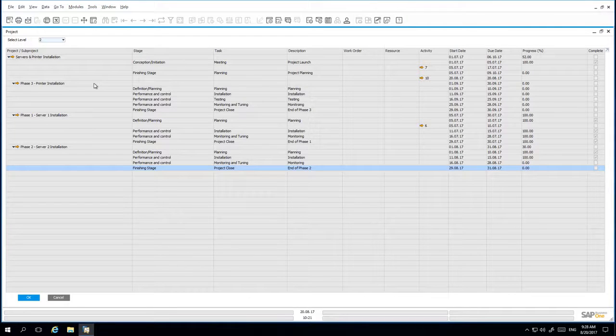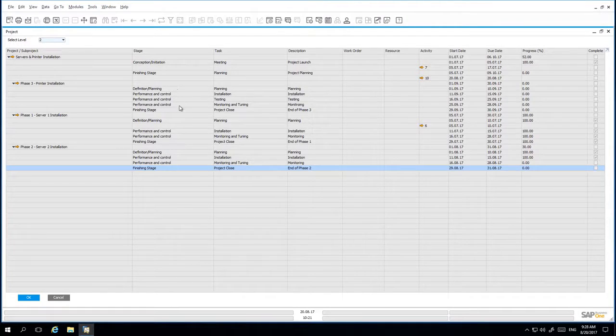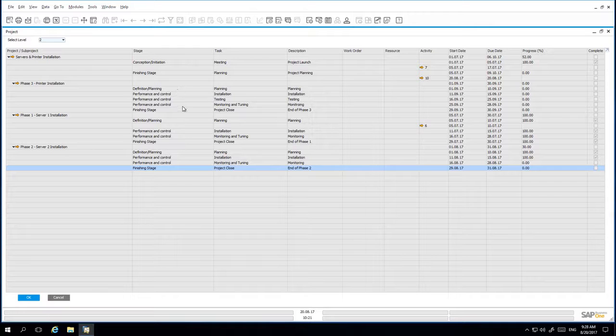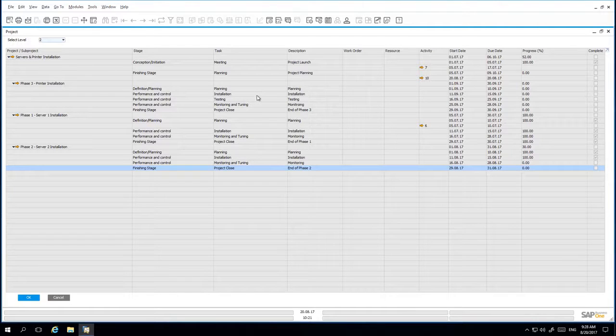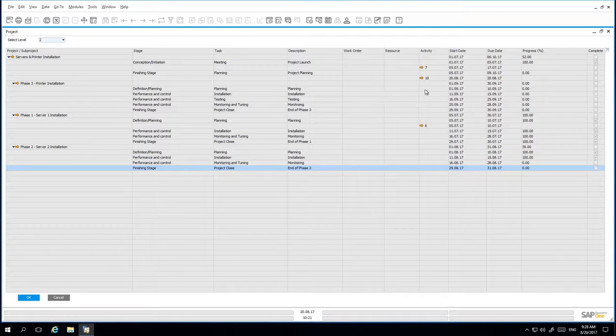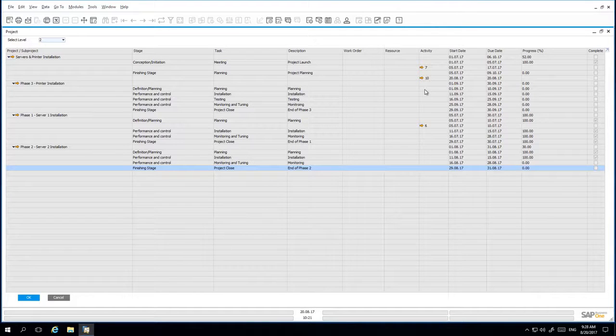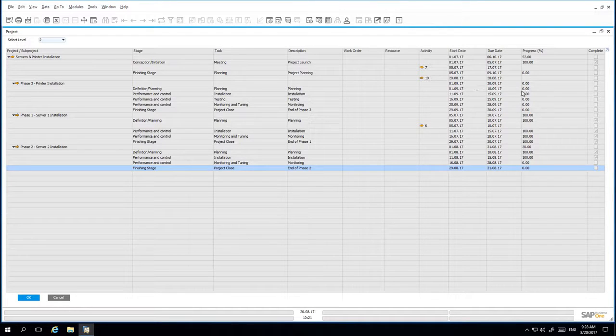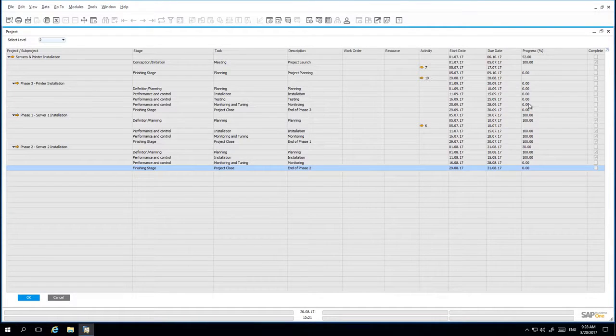From here, you can see the different stages under each sub project, the tasks, the descriptions, any work order, resources or activities that are also assigned. The start and end date and the progress of this project.